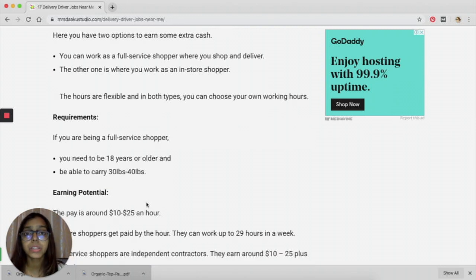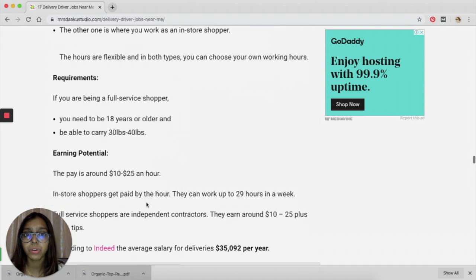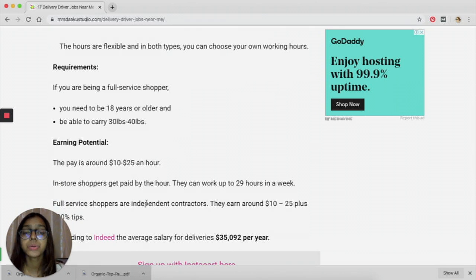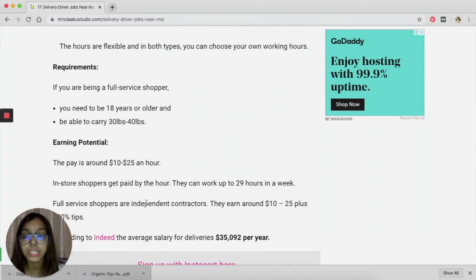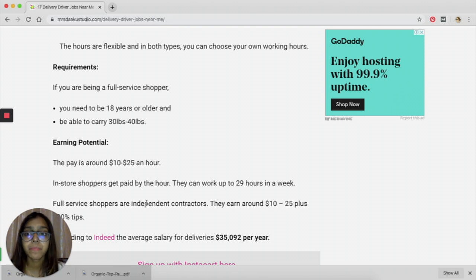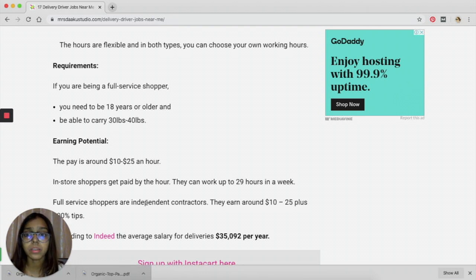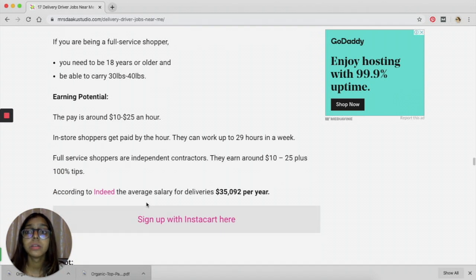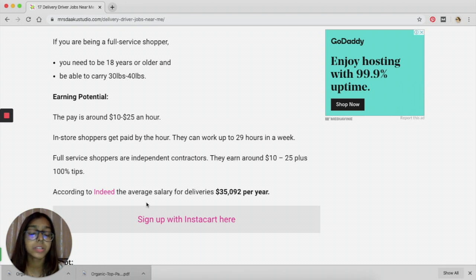The hours are flexible and you get to decide what hours you will work. So you can work on the weekends or a few hours every day depending upon how much time you have.